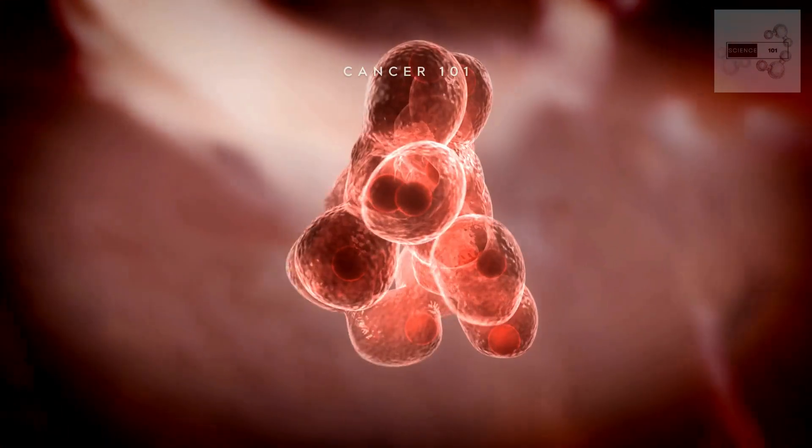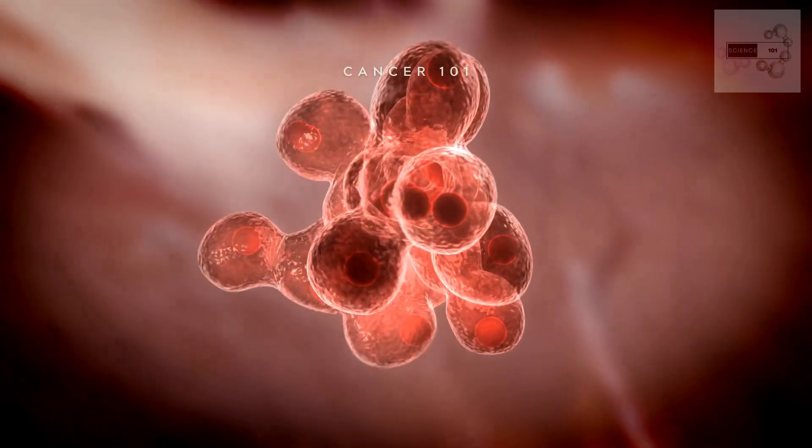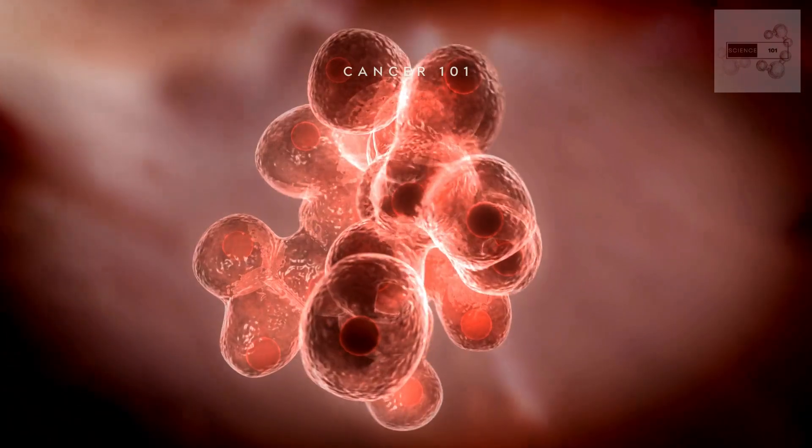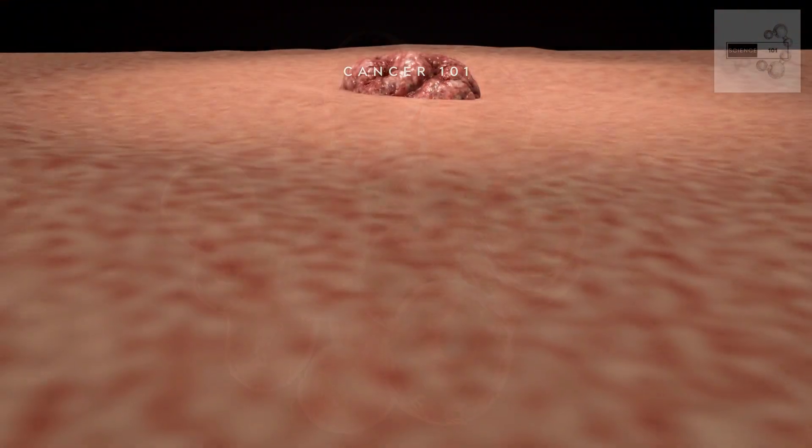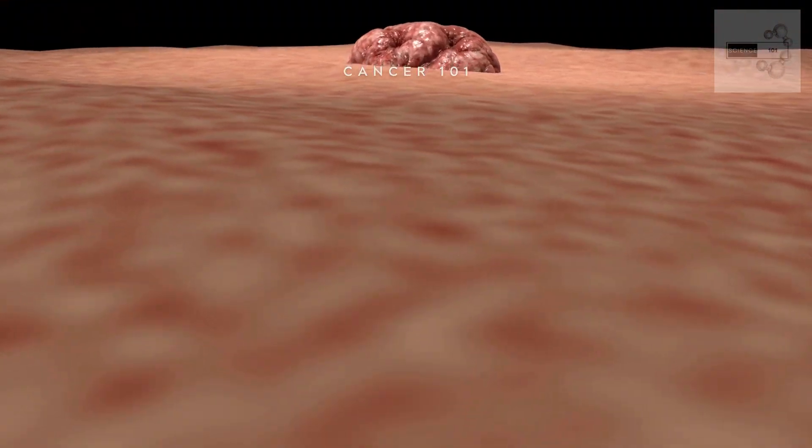When cells lose control of their cell cycle, they can begin to divide uncontrollably, leading to the formation of a tumor.